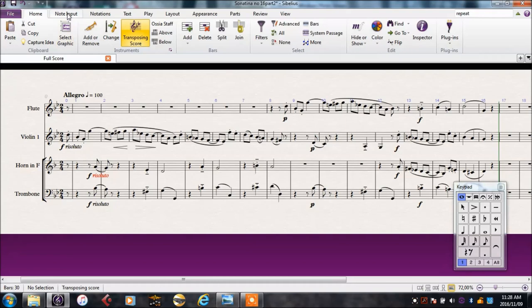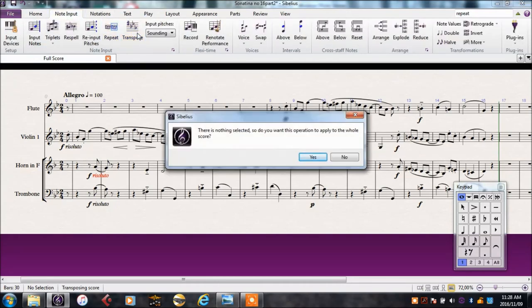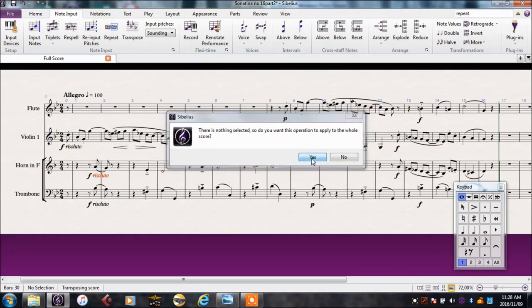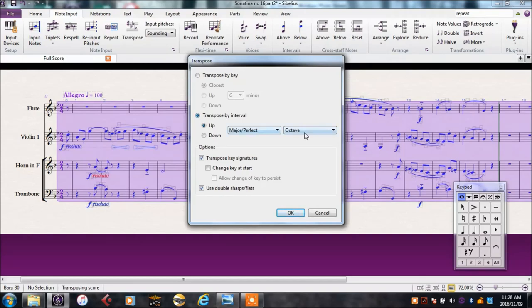There is an easy way to do this by going to Note Input Transpose. It will ask if we want to do this to the whole score or just to a certain part. We want to do it to the whole score. We are in G minor, so let's take this up a major third to B minor.